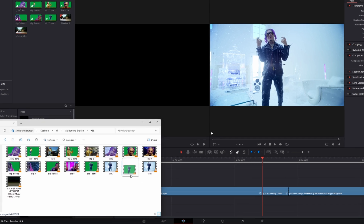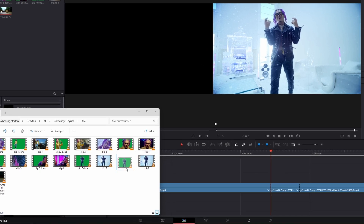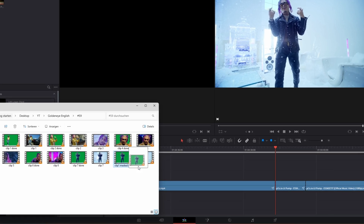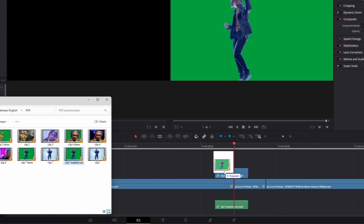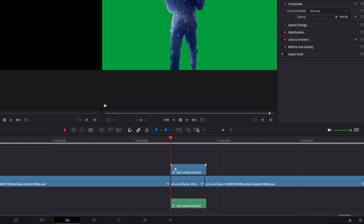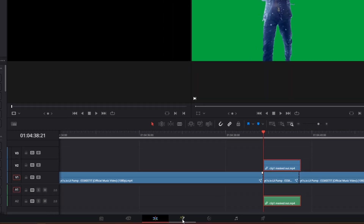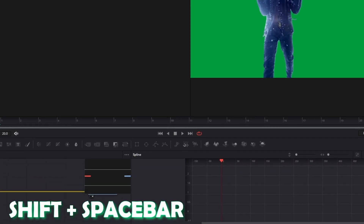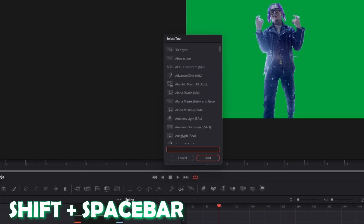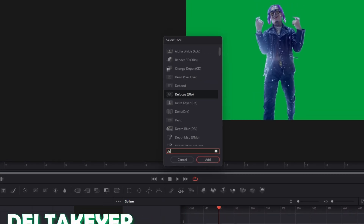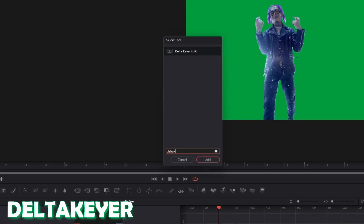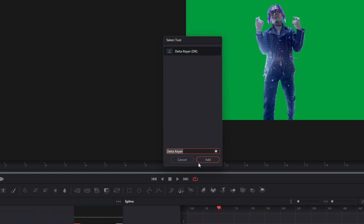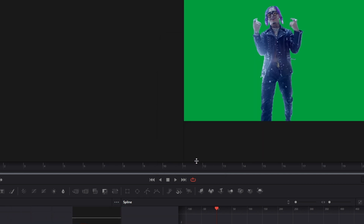Now we are back in DaVinci Resolve and we import our clip into the timeline. Then select your clip and go into the Fusion page. Press Shift and Spacebar at the same time and search for Delta Keyer. Select Delta Keyer and press Add.